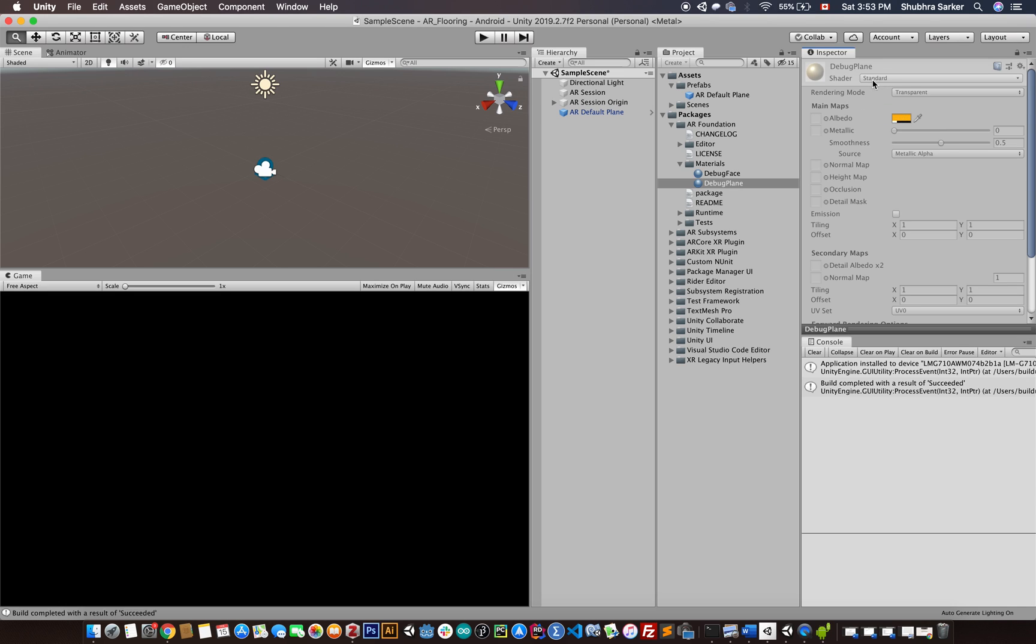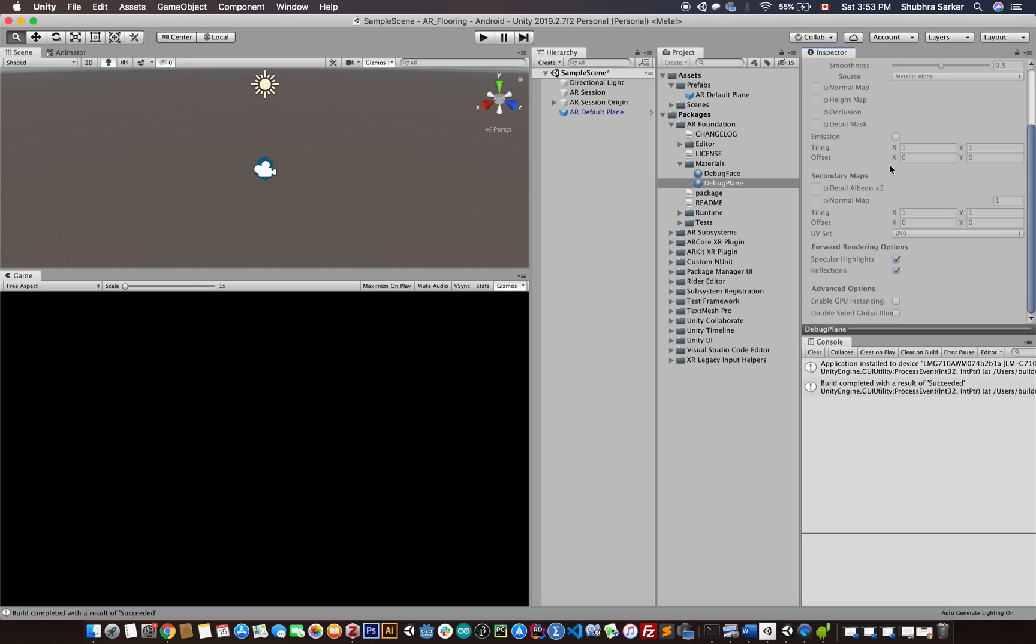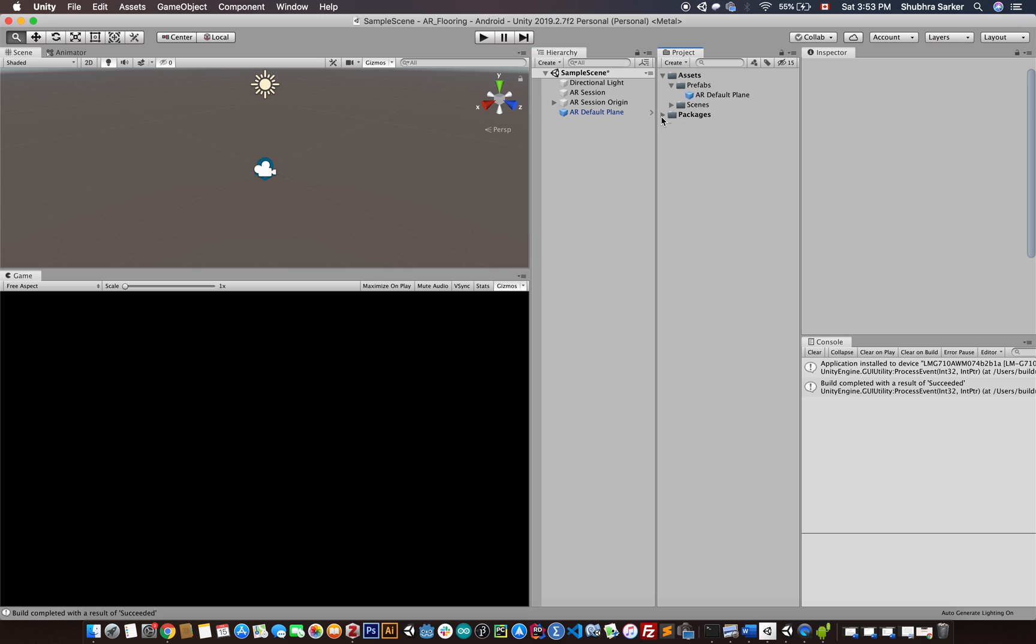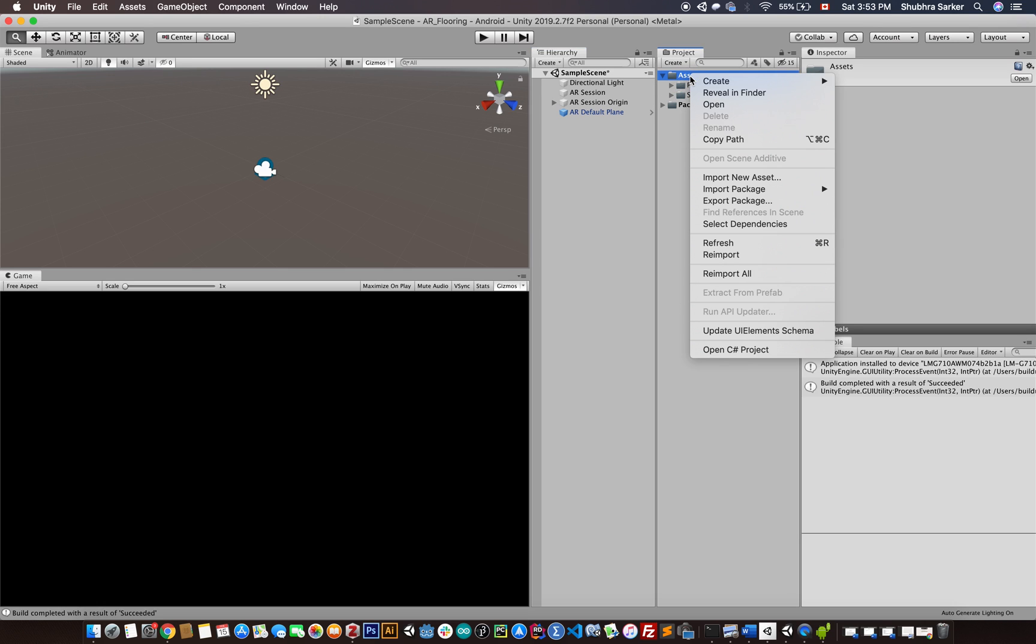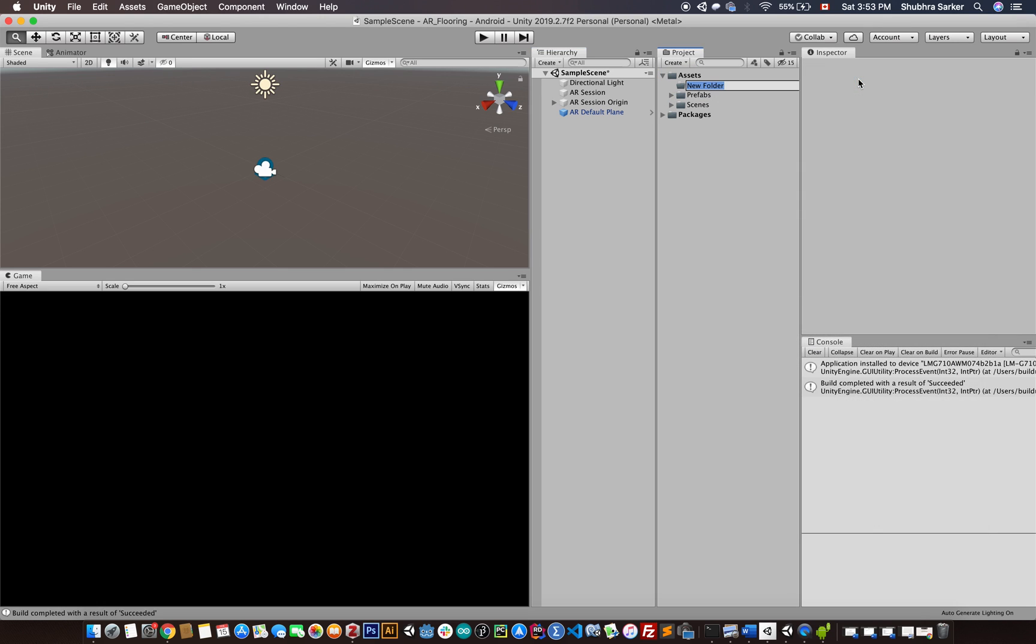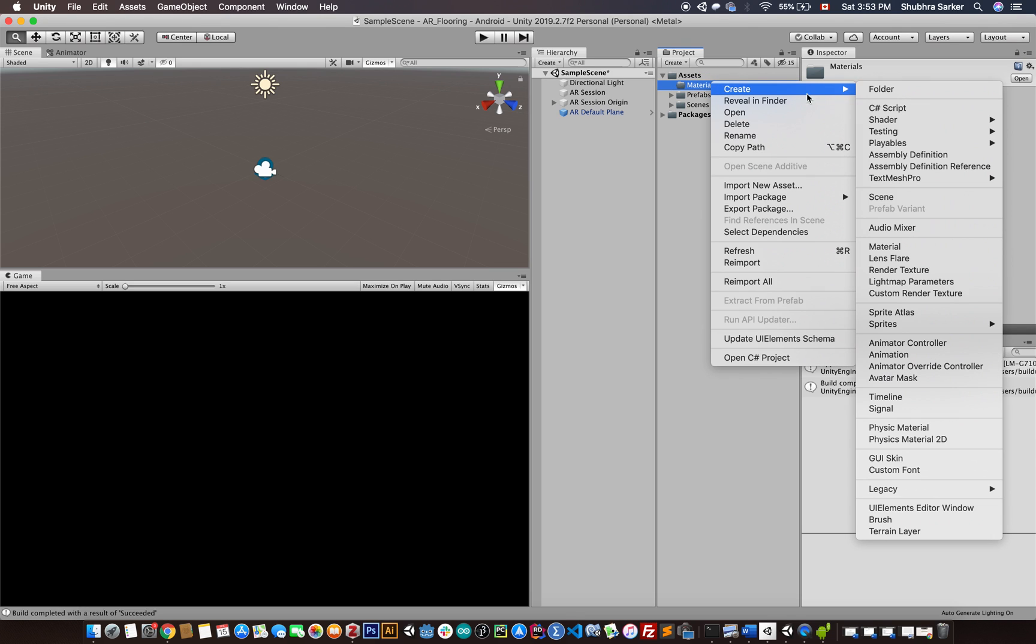There's a little yellowish albedo, and this is basically a standard shader. We're going to follow that and create our own material. Let's start by creating a new folder called Materials, and I'm going to create a new material.